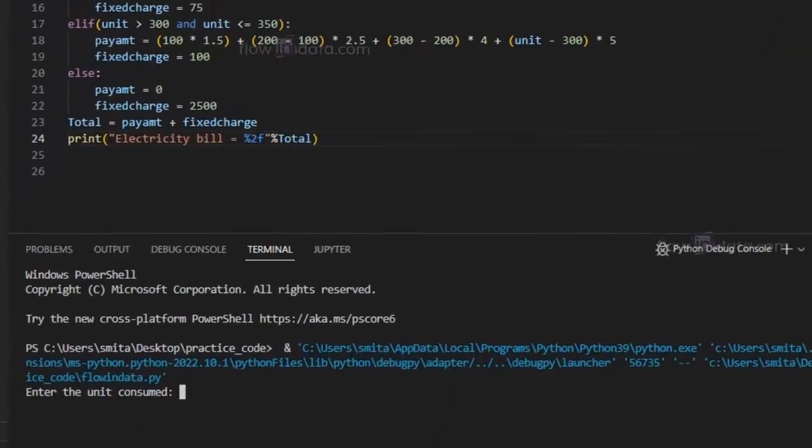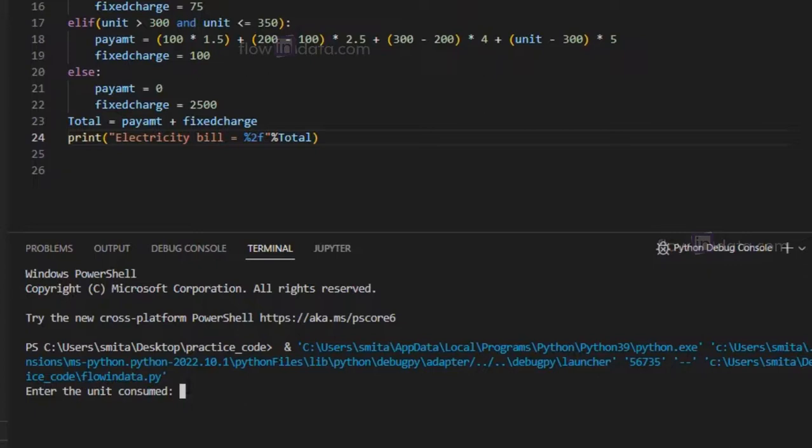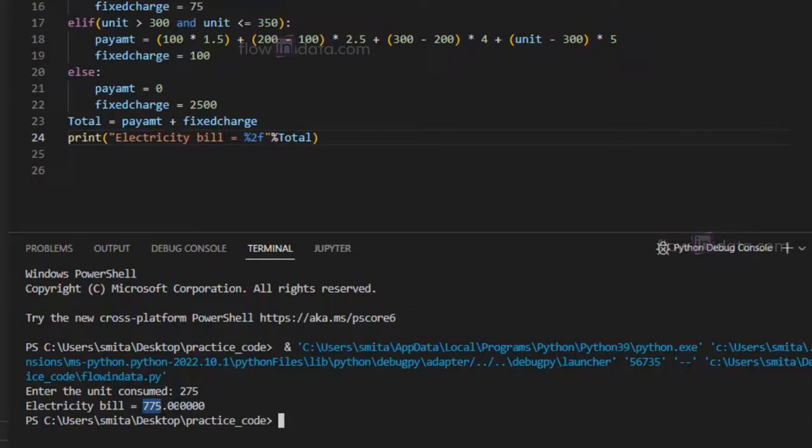Let's go ahead and run this program. Now here I'm going to pass 275 units. You can see the bill is 775, so it goes in here and calculates according to this. Thank you, and for more videos please check out our channel Flow In Data.